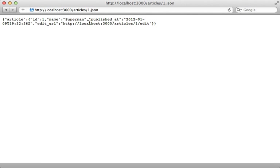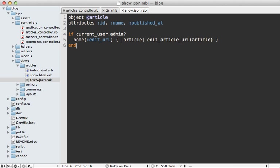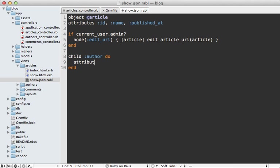What if you want to include data on associated records? For example, article belongs_to an author and has_many comments. You can use the child method in here and pass in the name of the association such as author, and then a block. Then you can use the attributes method inside of here like you did earlier and pass in whatever values you want to include for that specific author.